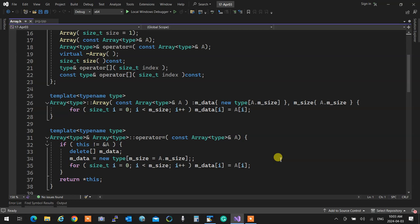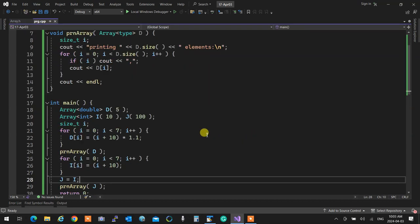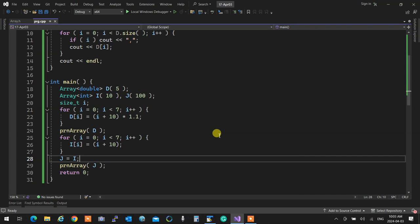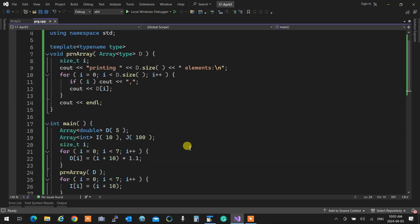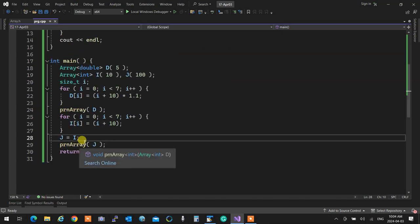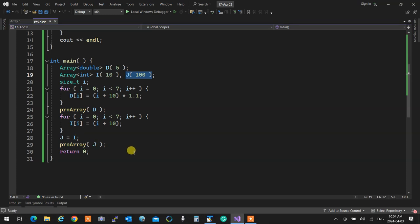In the test, the print function receives the array by value — not by reference — so a copy is made and then destroyed, testing the copy constructor. At the end, an integer array of 100 is assigned to integer array 'i', testing the assignment operator on line 28. We run it and it works perfectly with no warnings.